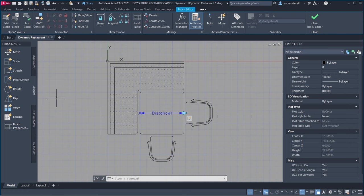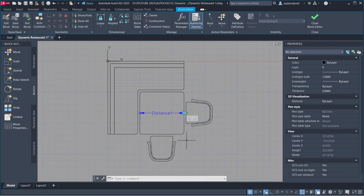Array. Select Parameter. Select Objects to Array. Enter. Enter the distance between columns 65.